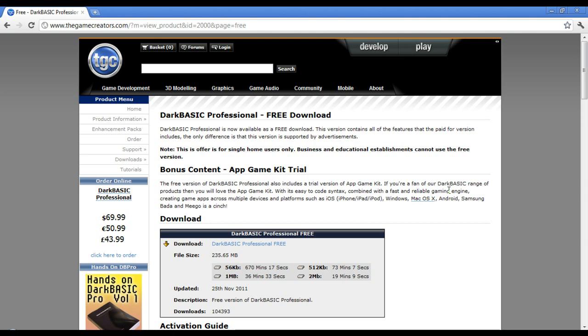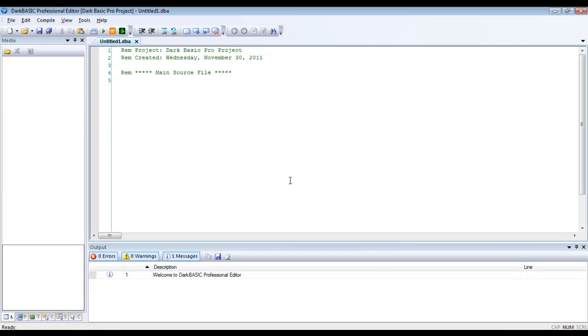Okay, so once you have that downloaded and installed, launch it and you will see something like this. This is what it looks like when you first create it, just an empty project.